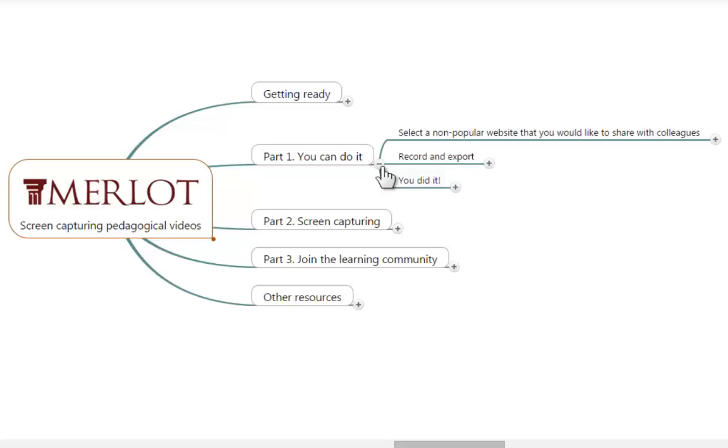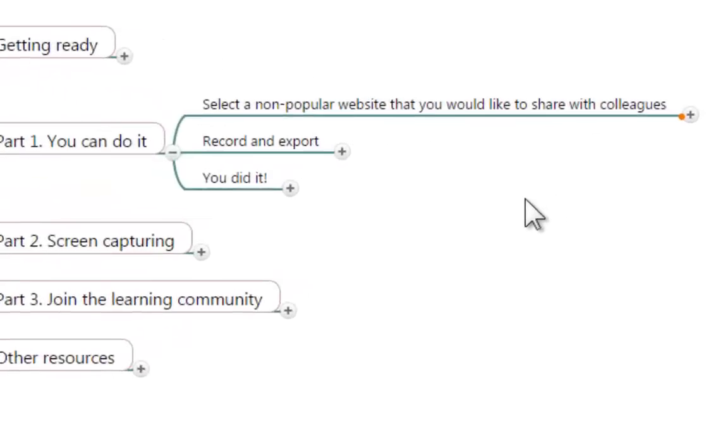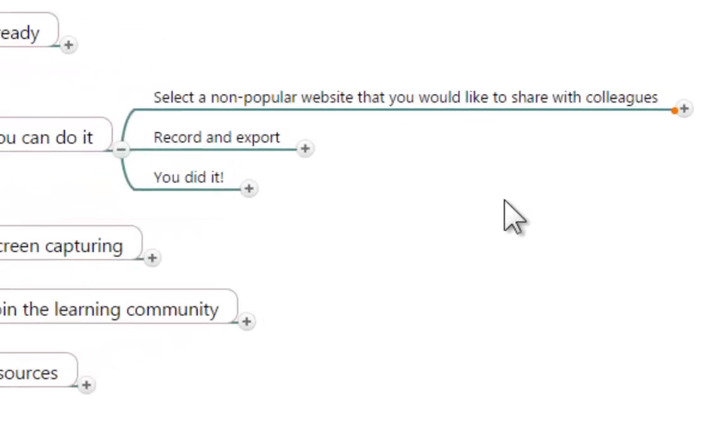Just to raise your confidence that this is something that you can accomplish. The very first thing that I would like you to do is to select a non-popular website that you would like to share with your colleagues. And the main idea is to give you something to record about.